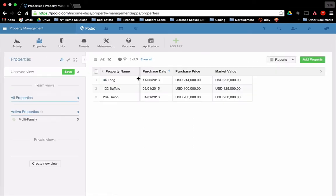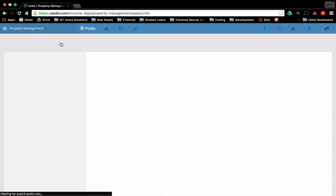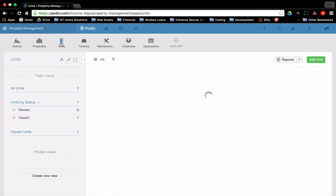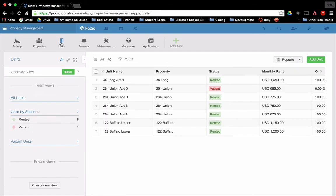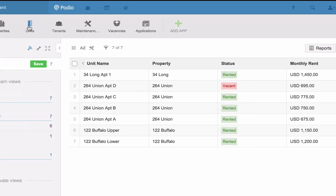So let's go back to the properties here. And again, this is my listing of properties. I'm going to switch over to the units app. Now the way that we work this is we have a number of properties, in this case three, and each property has a certain number of units. Usually more than one, but sometimes just one. So here's a listing of units and they're tagged to a property.